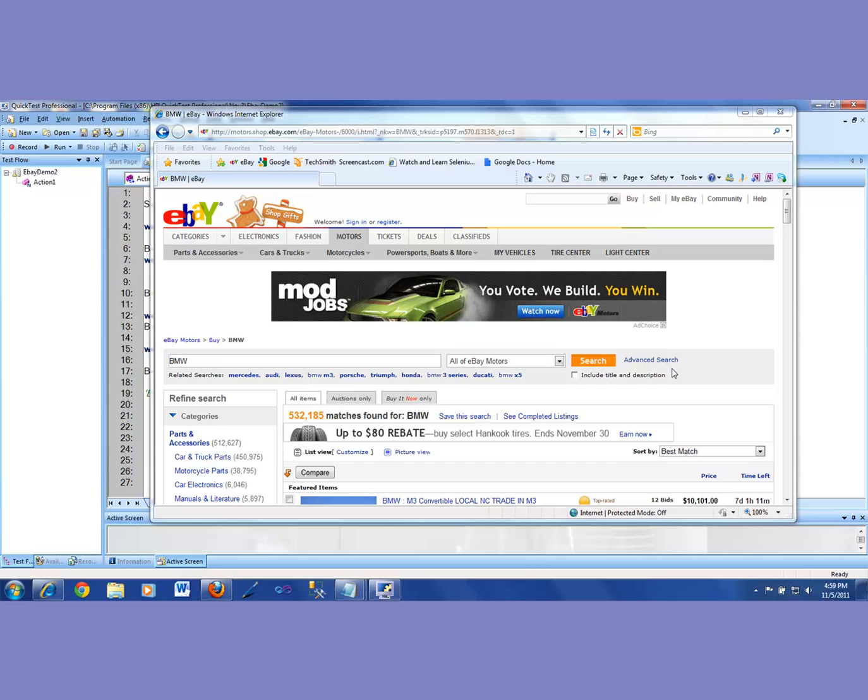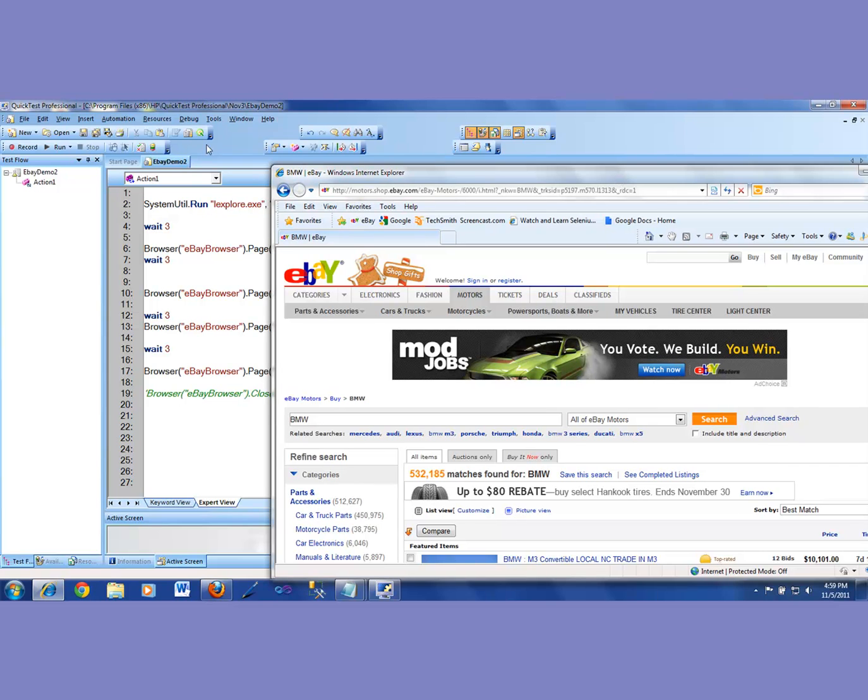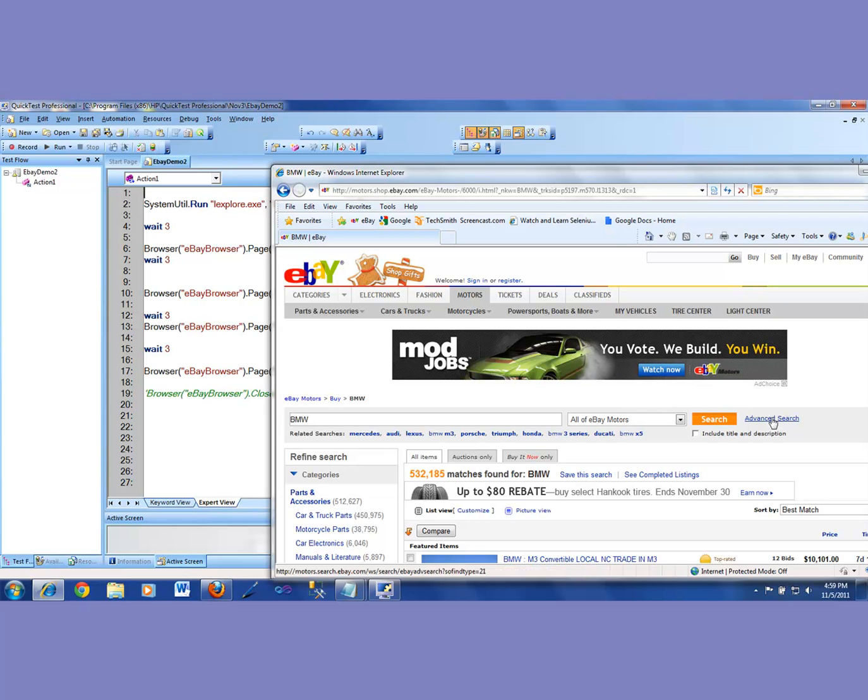And then I'll make QTP repeat that process. Very quickly, we come in here, back in QTP, I'm going to go and then click on object repository so that I could add this thing.